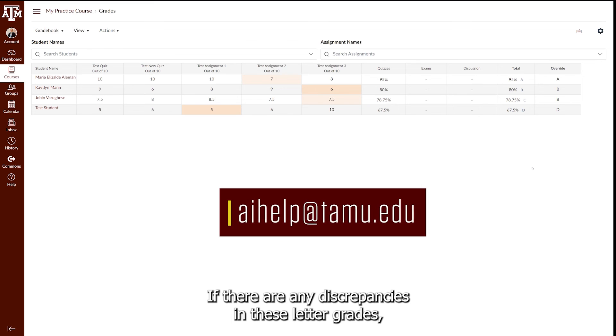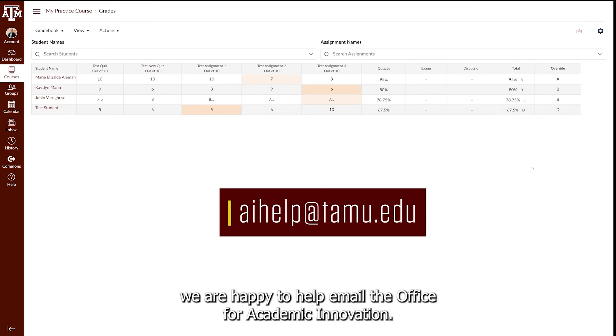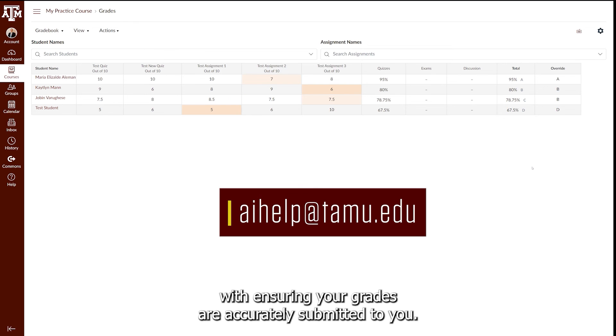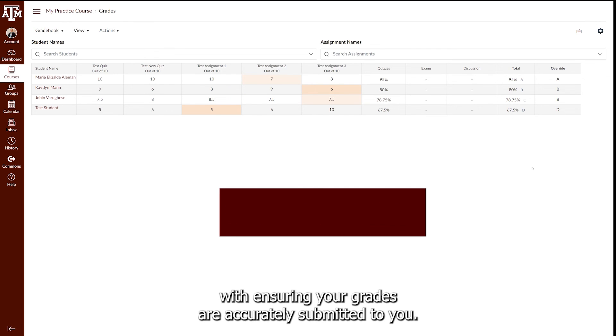If there are any discrepancies in these letter grades, we are happy to help. Email the Office for Academic Innovation at aihelp at tamu.edu, and we are happy to assist with ensuring your grades are accurately submitted to Howdy.